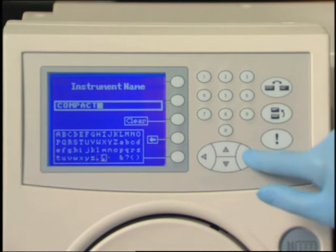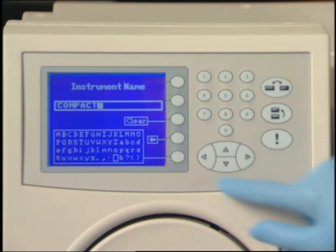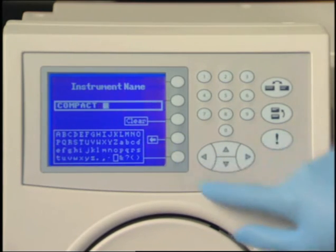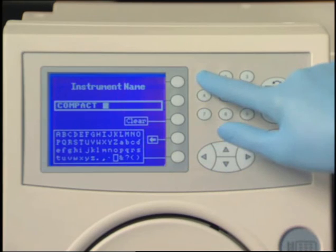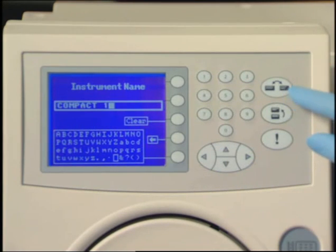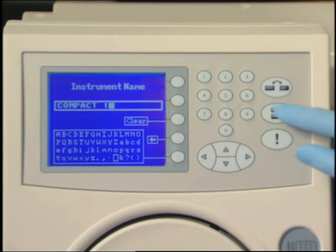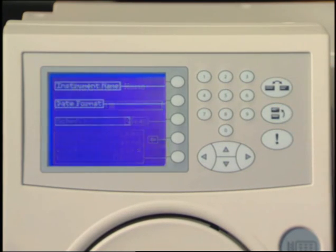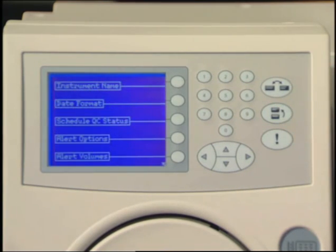Use the numeric keys and the insert key to insert numbers. Up to 20 characters may be used. The name is saved when you return to a previous screen or menu.